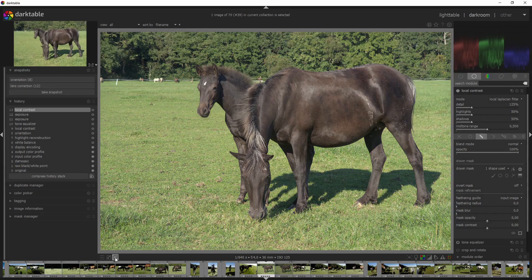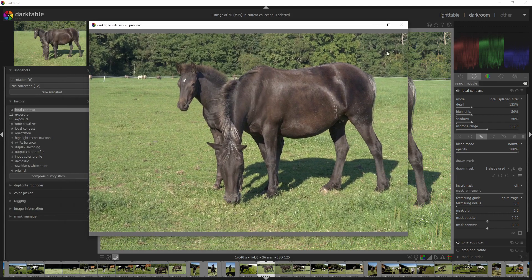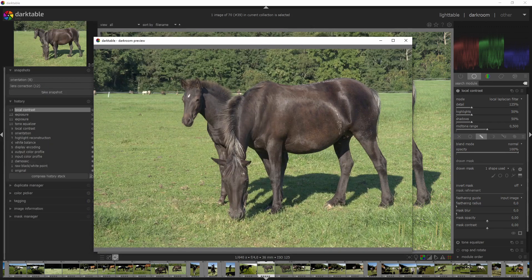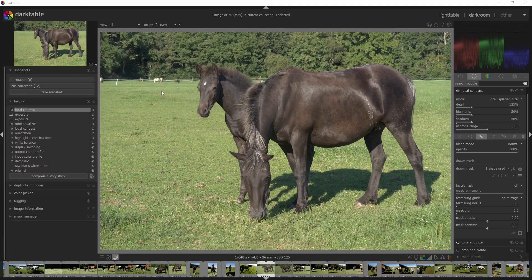And then next to that is a great feature of darktable, which is the second monitor option. It gives you this little pop-up and will show you real-time changes. So you can place this on a different monitor and look at that when you're editing it full screen, while still having this as your workflow view.